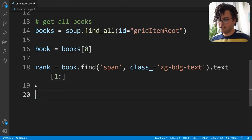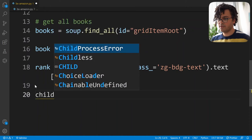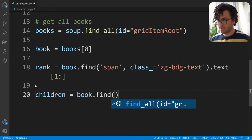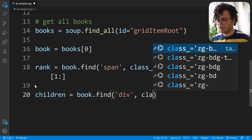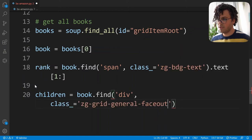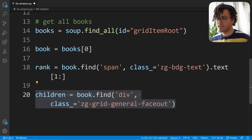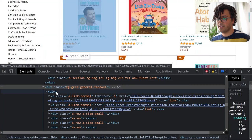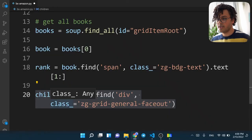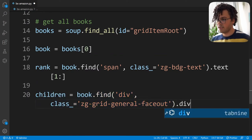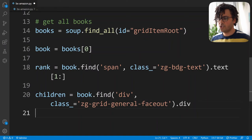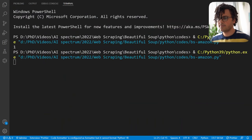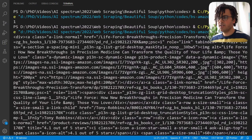I copy the class of the parent node and write children, with the class equal to the information I copied. With this code I get the parent node, but I want its child div node. I add .div at the end of the code. I print out this children node and see it's still a bit messy but we're definitely in the right direction.